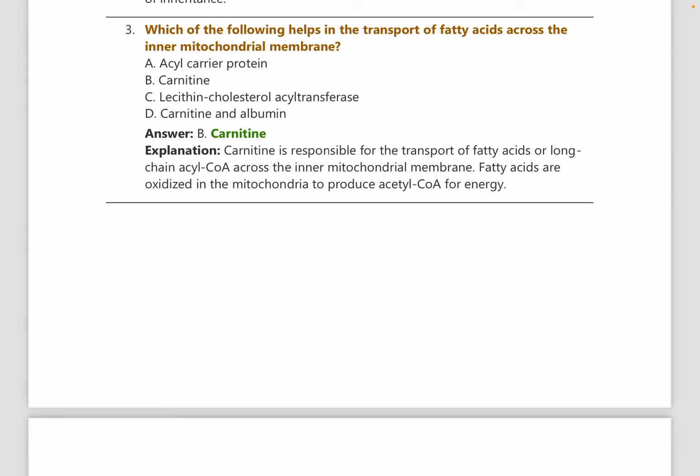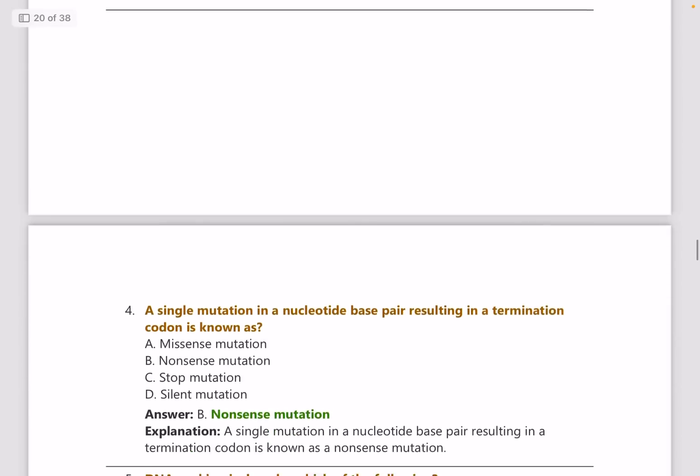Which of the following helps in the transport of fatty acids across the inner mitochondrial membrane? The answer is carnitine. You need to have an idea about the fatty acid oxidation pathway as well.